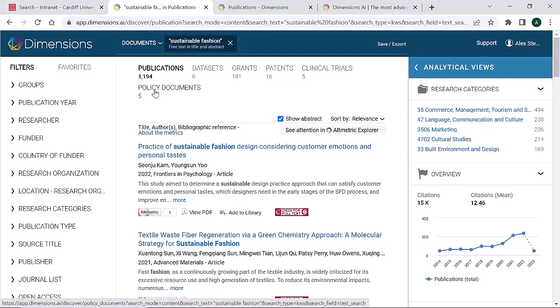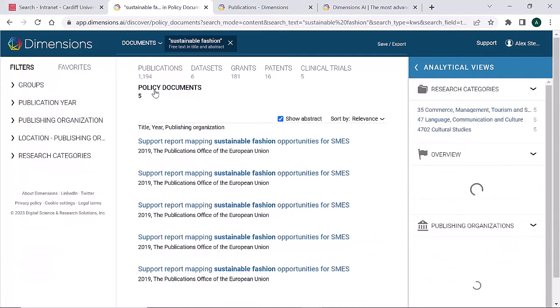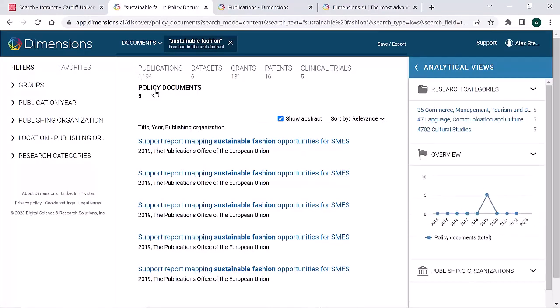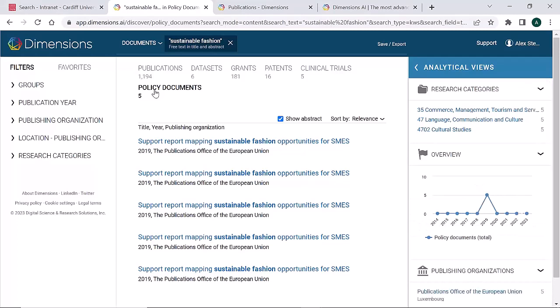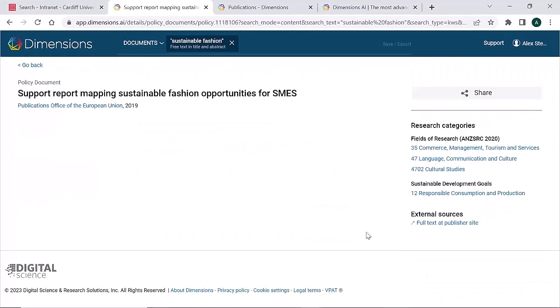For this topic, policy documents are most useful. Many of these are published by international political and governmental organisations. Access the full text of these by following the link within the record.